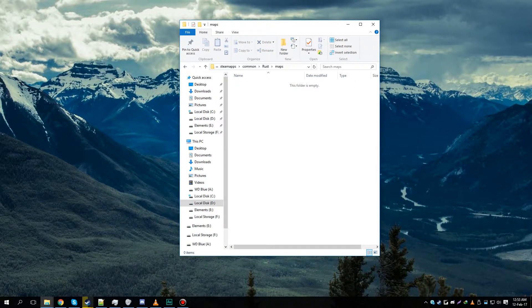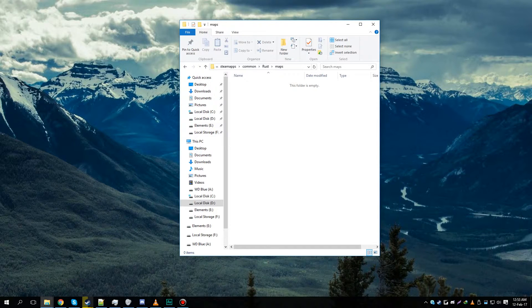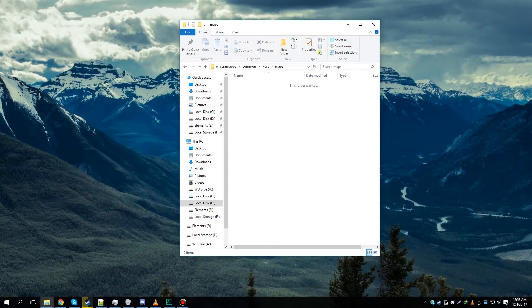Once that's done, you can load up Rust again. You should be able to re-download the map and you won't be falling through the maps you were playing on earlier.